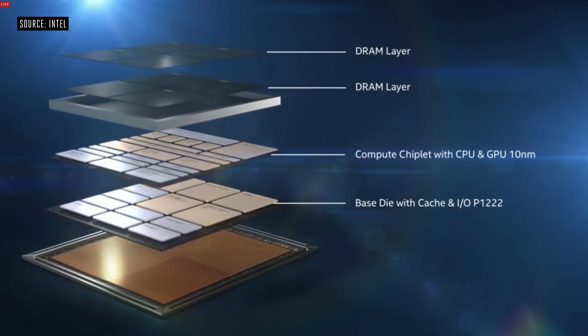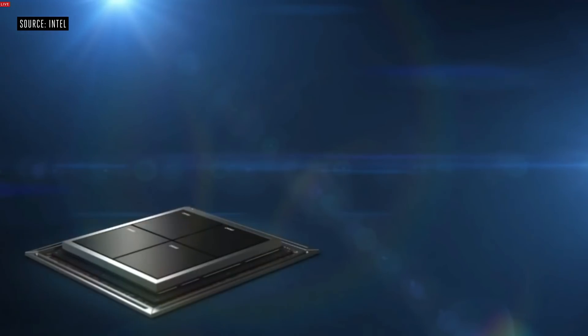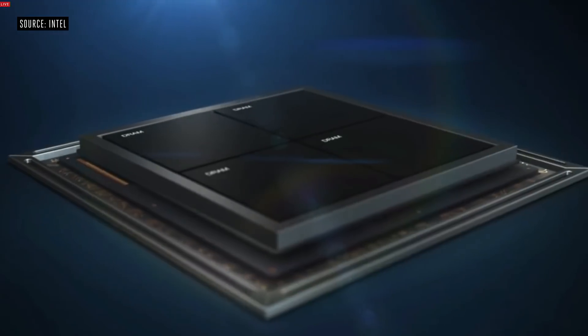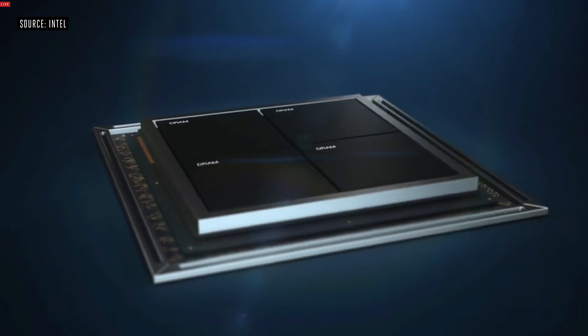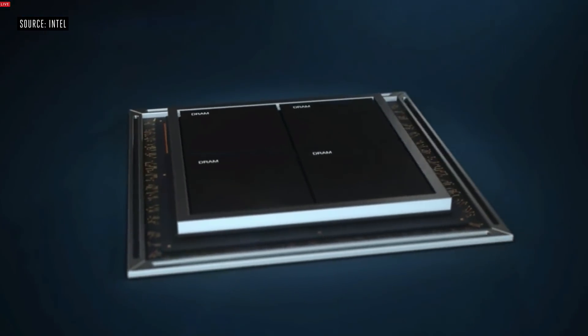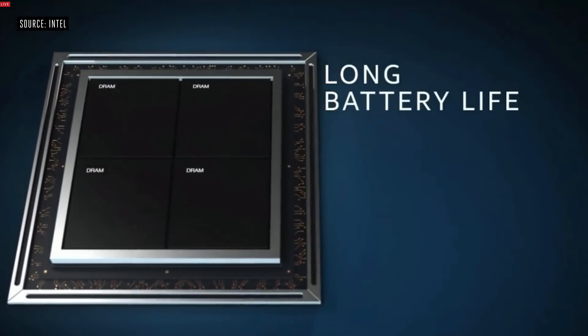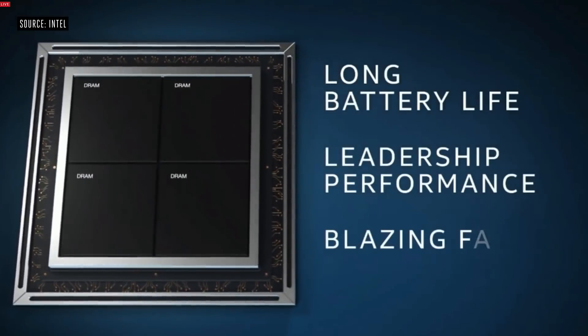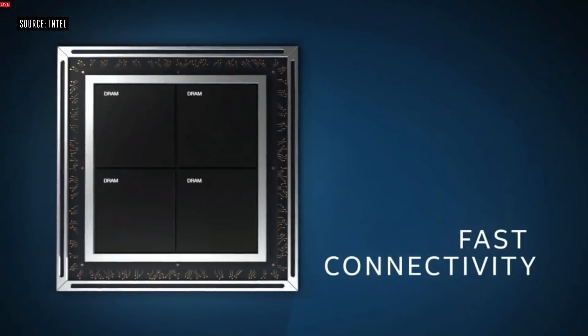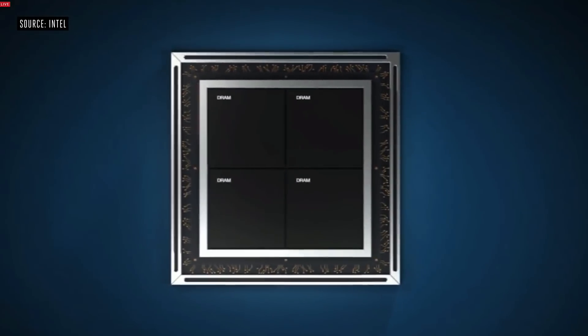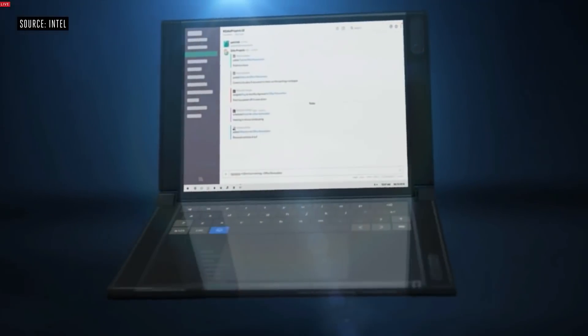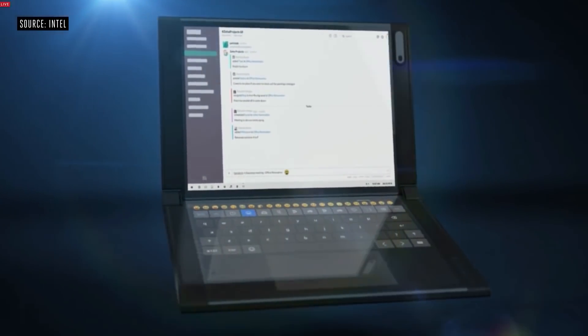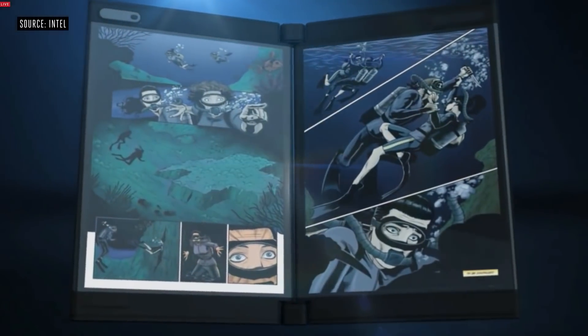In an ideal world, the semiconductor companies would come together and create standards for these packages. For instance, you could have a package with an AMD x86 CPU, an Nvidia graphics chip, and an ARM coprocessor. Is this what the future will look like? A coming together of chiplets into custom packages? Well, yes and no.